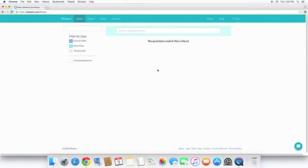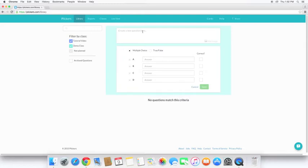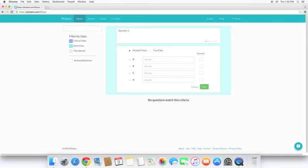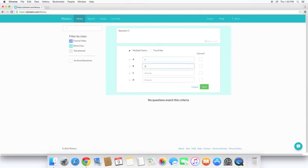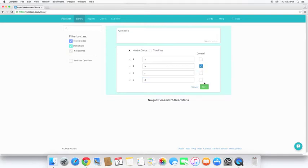Here's our library. This is where all the questions we have made are going to be. So we want to create a new question. And our choices are multiple choice or true and false. And we'll go ahead and give answers. And we'll decide which one is correct. And we'll go ahead and save.